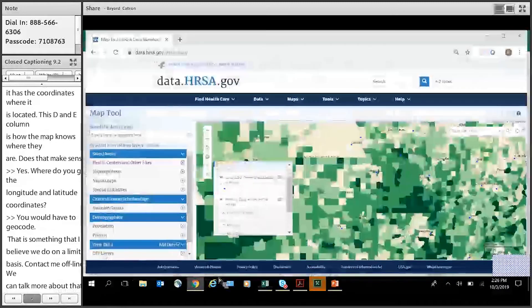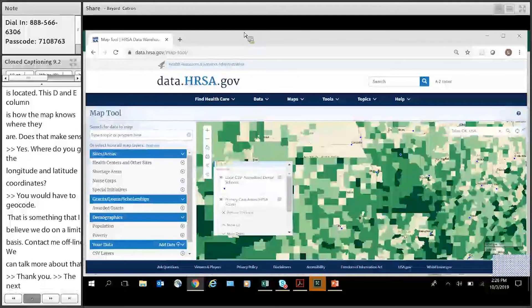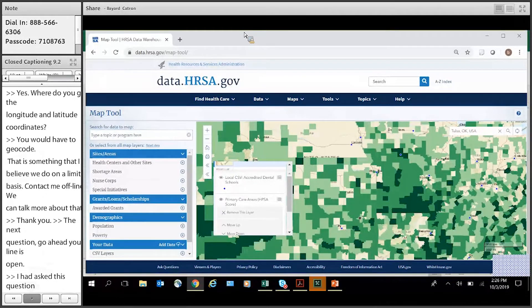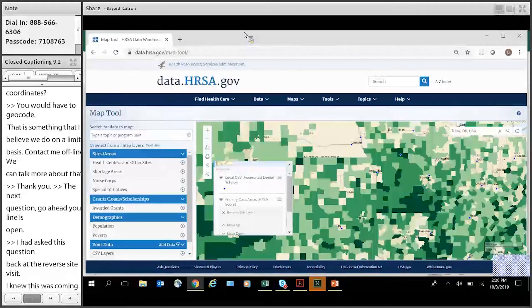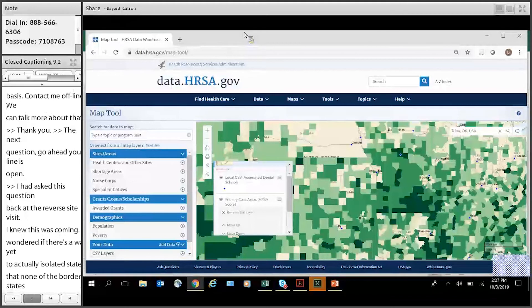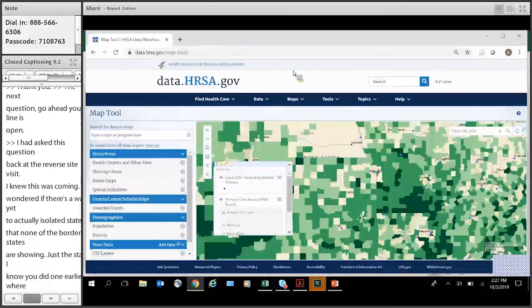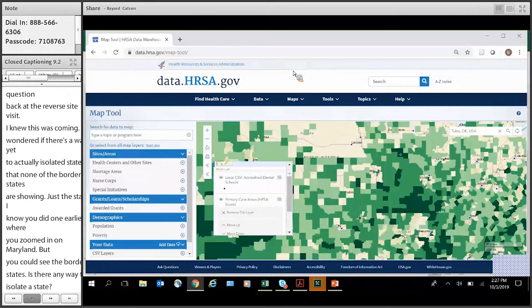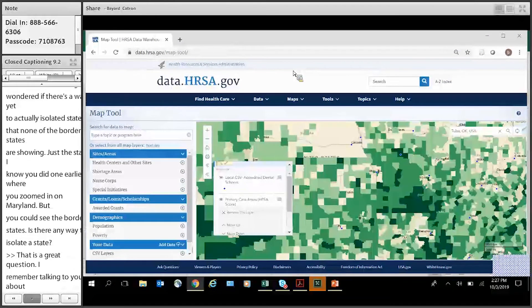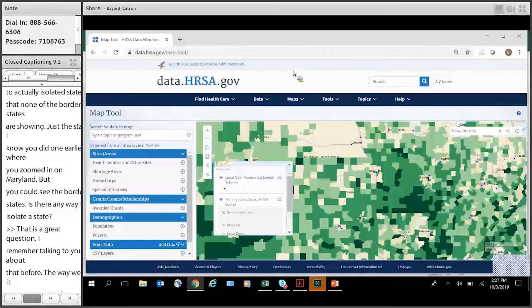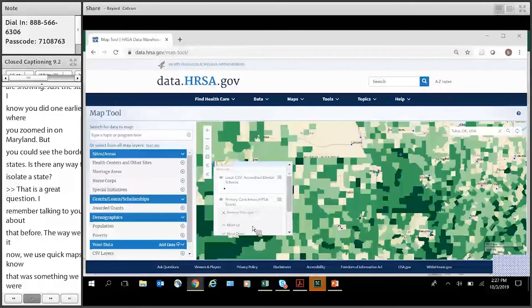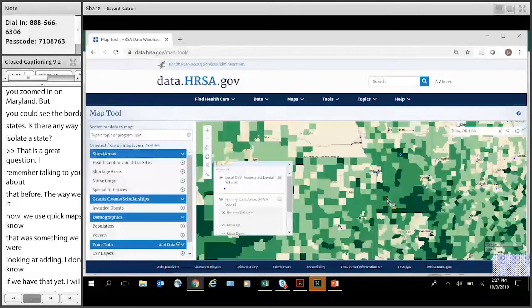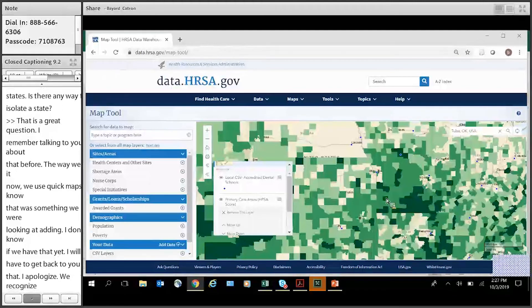Our next question is from Tony. Go ahead. Your line is open. Hi. I had asked this question back at the reverse site visit and I knew this was coming. And so I was wondering if there's a way yet to actually isolate a state so that none of the border states are showing just the state. I know you did one earlier where you zoomed in on Maryland, but you could still see the border states. Is there any way to just isolate a state? Sure. Yeah, that's a great question. I remember talking about that before. So the way we do it right now is we use the quick maps. I know that that was something that we were looking at adding. I don't know if we have that yet. But I'm going to have to get back to you on that. I apologize for that. That's okay. But we do recognize that that's something that we need to add. Okay, great. Thanks. Sure.